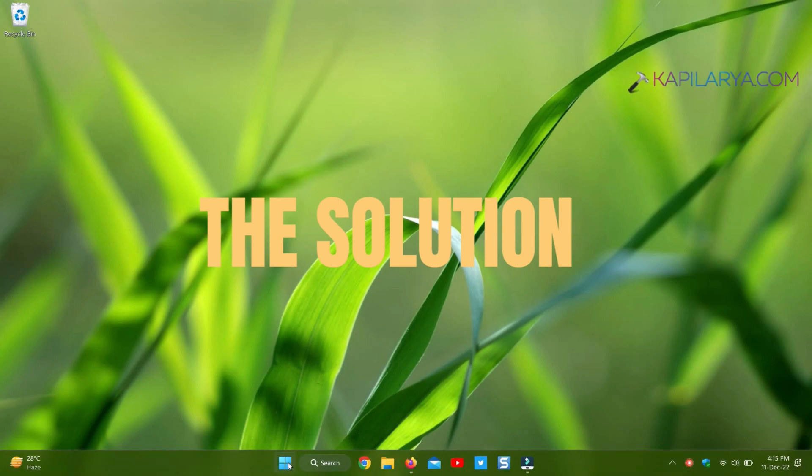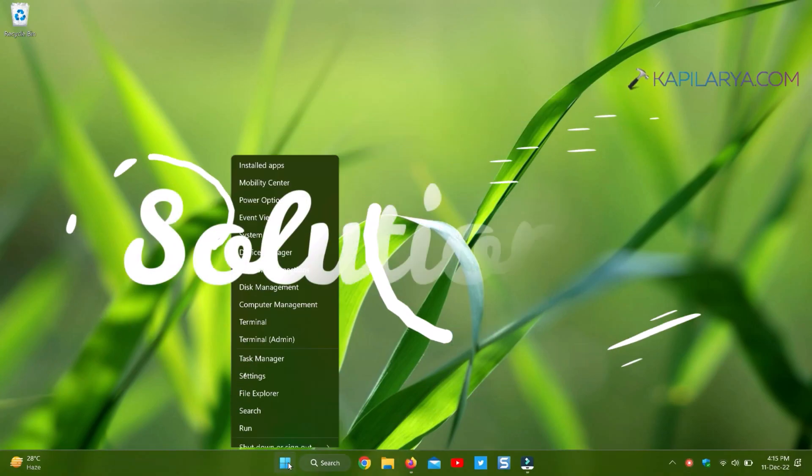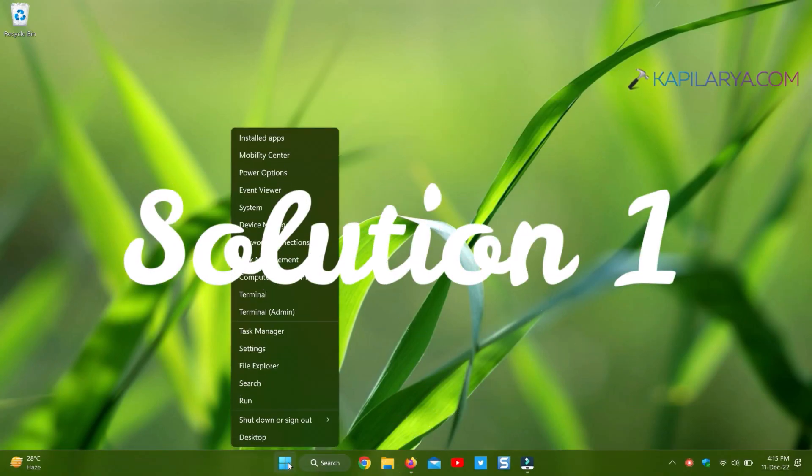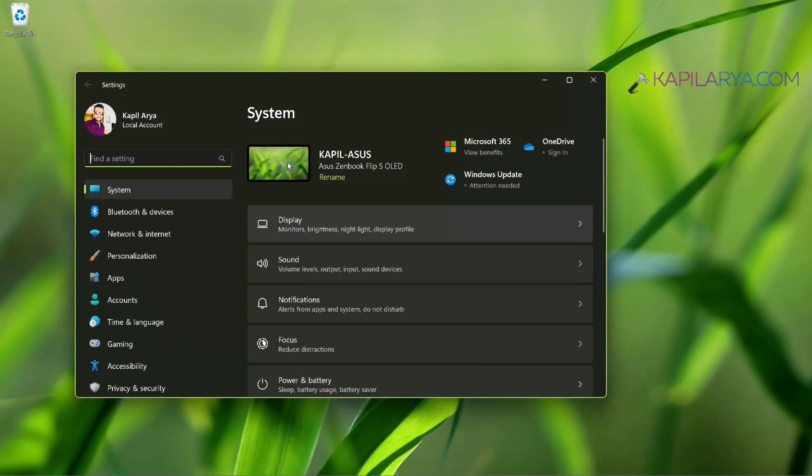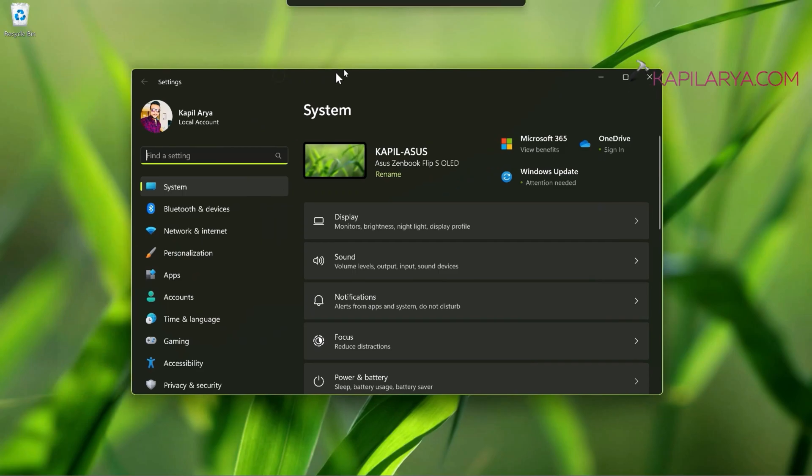So here is the solution. Here we have different solutions for you. Our first solution is using the Settings app. Right-click on the Start button and select Settings.